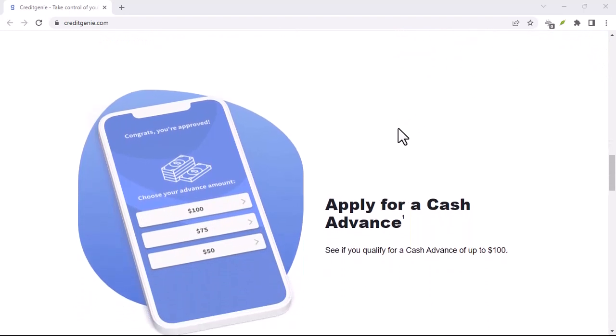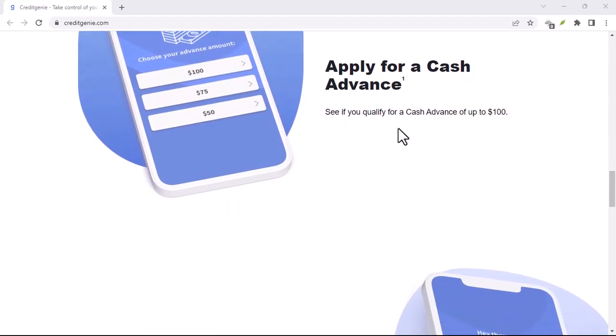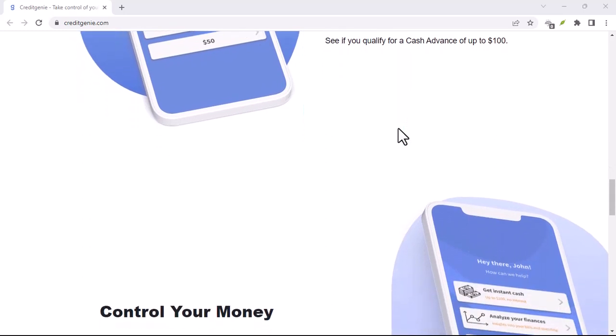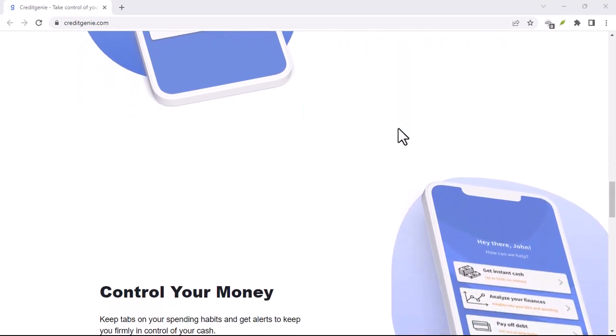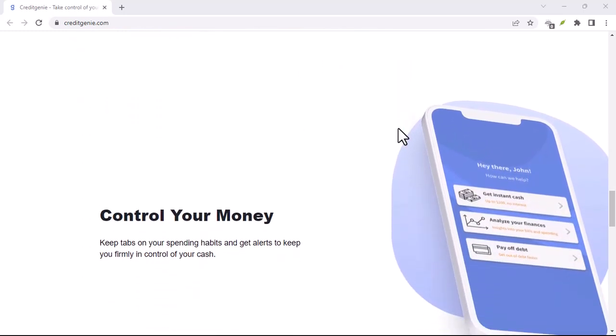We'll be diving deep into canceling your account, but before we do, let's take a quick rewind. What is Credit Genie anyway?